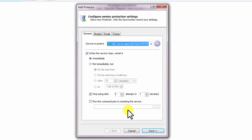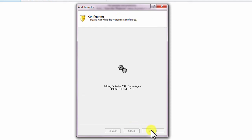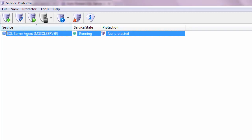We are now done configuring SQL Server Agent with Service Protector, so click the Save button to record your settings. In a few seconds, a new entry will show up in the Service Protector window.